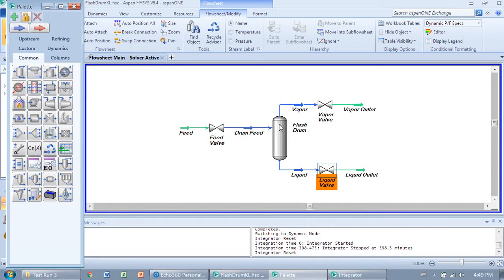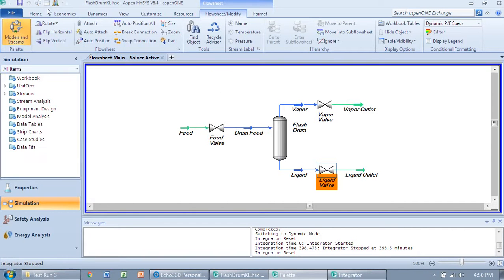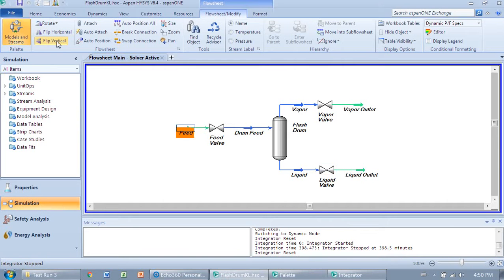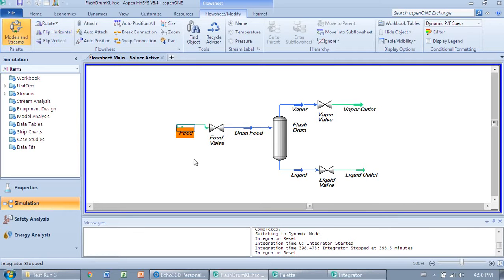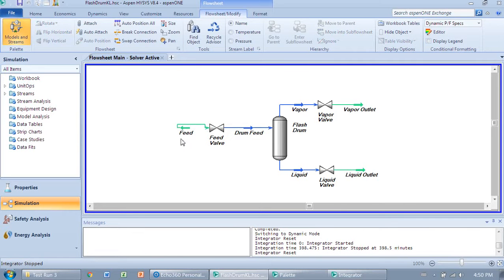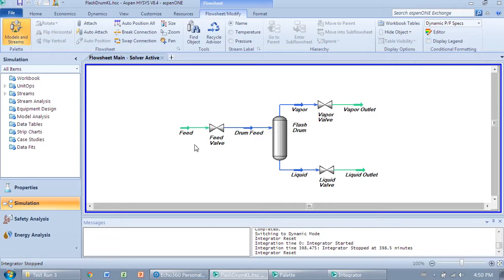The Flip Horizontal and Flip Vertical options will allow you to flip the direction of your arrows, which is just a cosmetic thing to make your flow sheet neater.